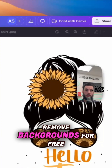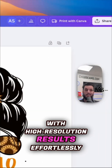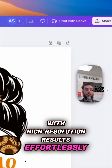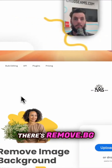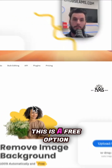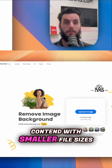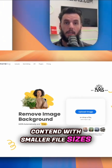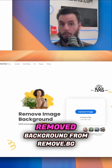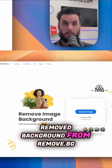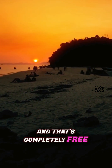Discover how to remove backgrounds for free with high-resolution results effortlessly. With the Canva paid plan, there's a background remover, but that costs money. There's also remove.bg — this is a free option if you're willing to contend with smaller file sizes. You can get a super small file with the background removed from remove.bg completely free.